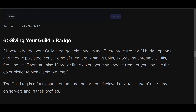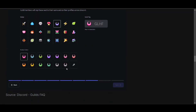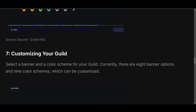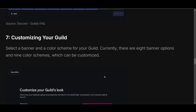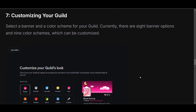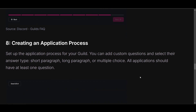There are currently 21 badge options and they are pixelated icons. Now customize your guild — select a banner and choose a color scheme. There are currently eight banner options and nine color schemes which can be customized.